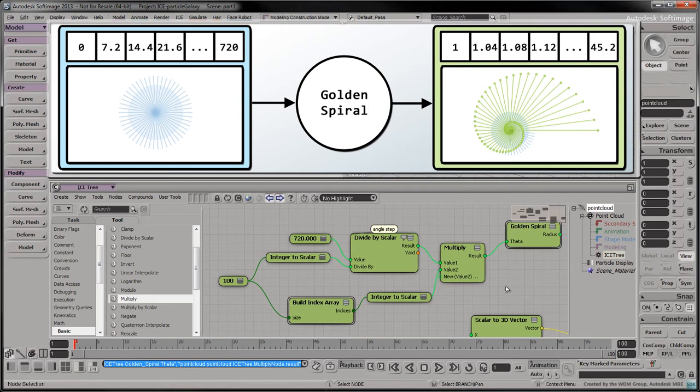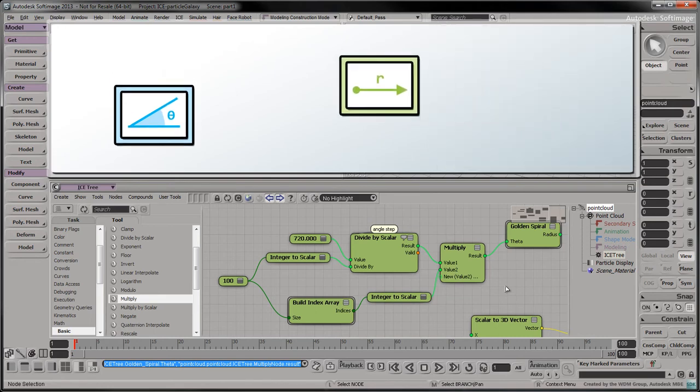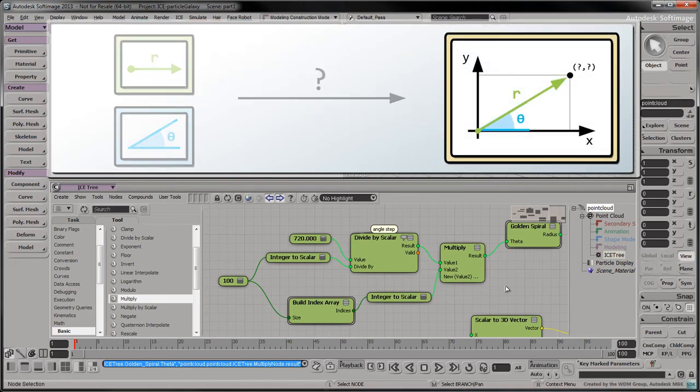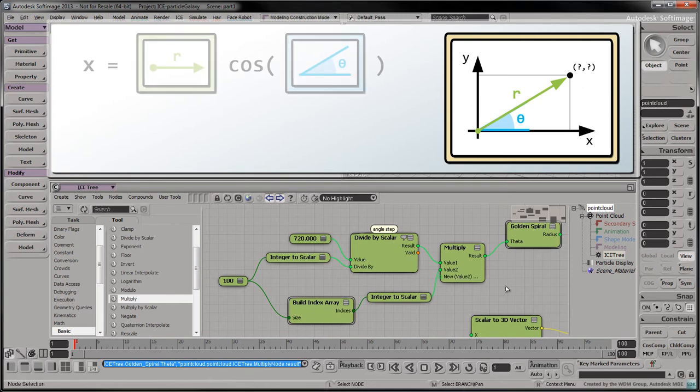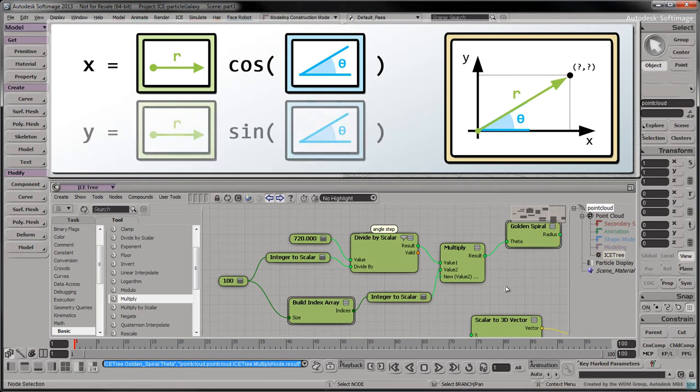Here's where a bit of trigonometry comes into play. Given an angle theta and a radius r, the corresponding x-y coordinates are as follows. The corresponding x-coordinate is r times cos theta. Likewise, the corresponding y-coordinate is r times sin theta.